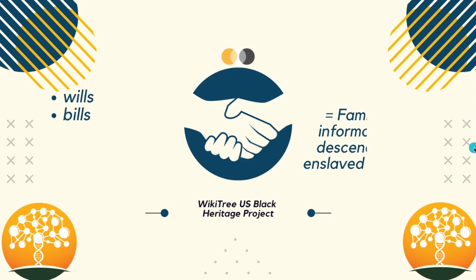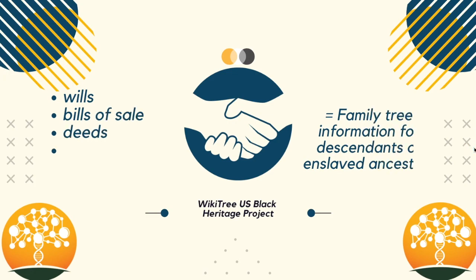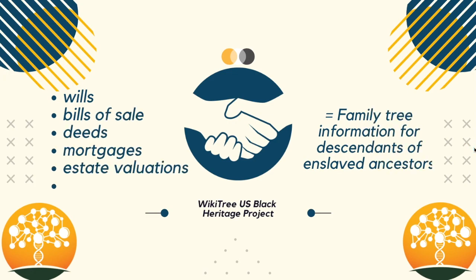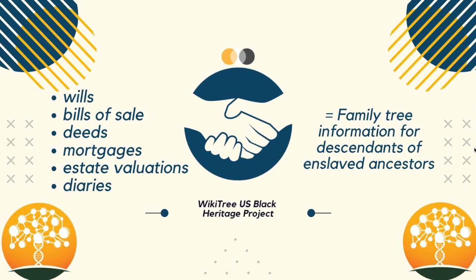When processing documents from the time of slavery, it's important to link that information to all the people named in the document because each person may lead to additional documents. Most documents regarding slaves begin with something to do with the slave owner, such as wills, bill of sales, deeds, mortgages, estate valuations, and even diaries.